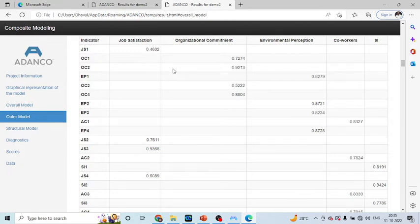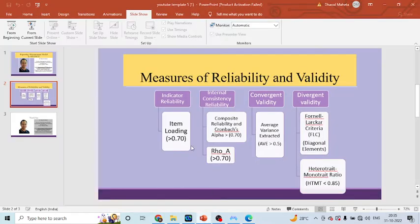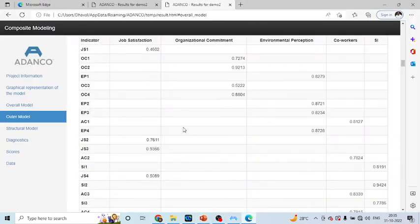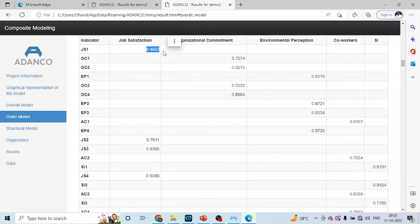If your construct is reflective, you will have to see the outer loadings. And as suggested, its value should be more than 0.7. Let us go back to the result, this value should be more than 0.7. If it is less than this, it means that the average variance extracted is less than 50%.